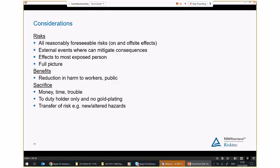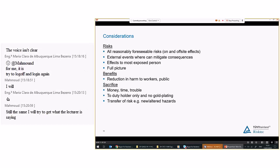There may also be what I'd call disbenefits — new hazards introduced by putting one particular risk reduction measure in place. For example, we might protect personnel by giving them fully enclosed suits, which might make them safer against one particular hazard but could introduce other hazards associated with heat exhaustion or clumsiness. That might form part of the sacrifice at that point. Once we've considered the potential risk reduction measures and the benefits and sacrifice, we have to compare the two — and this is where we come into the idea of gross disproportion.